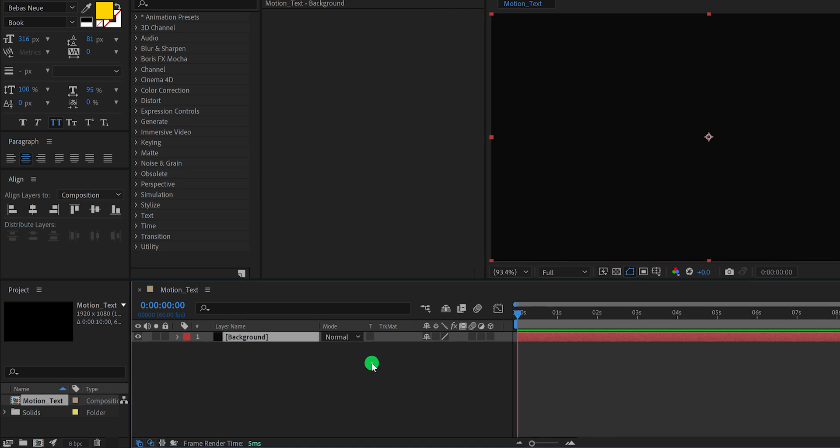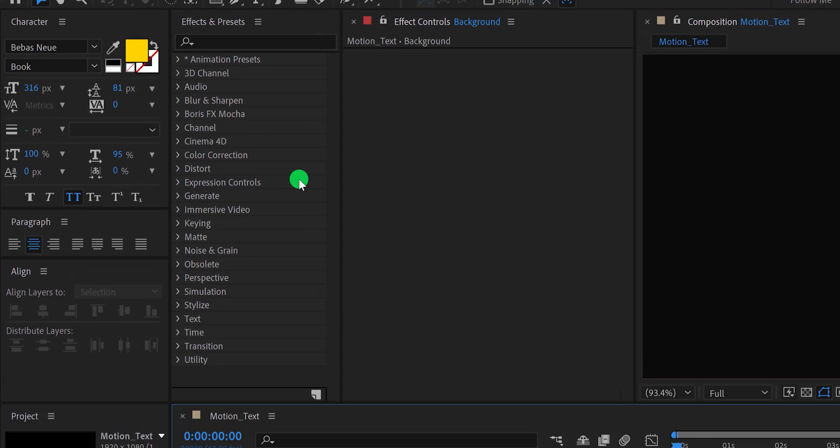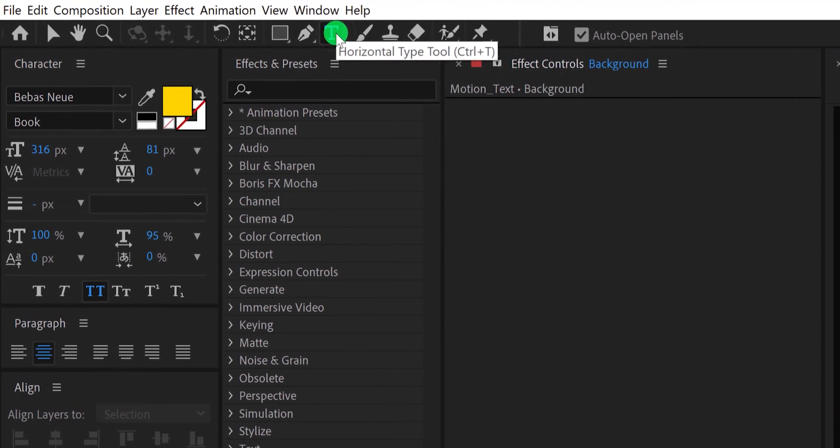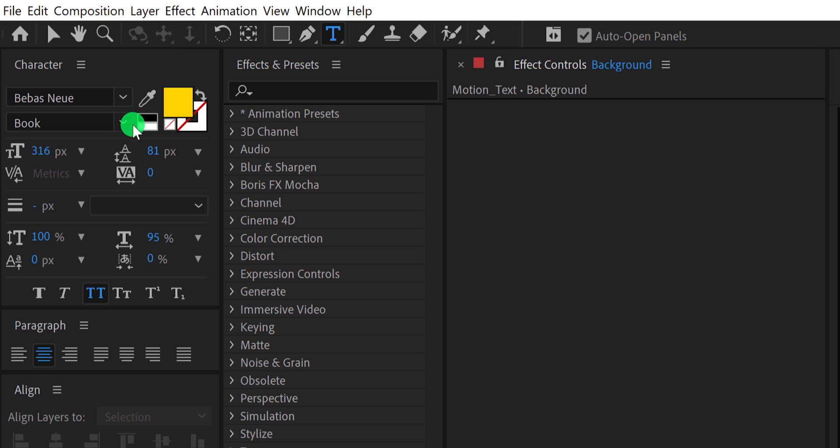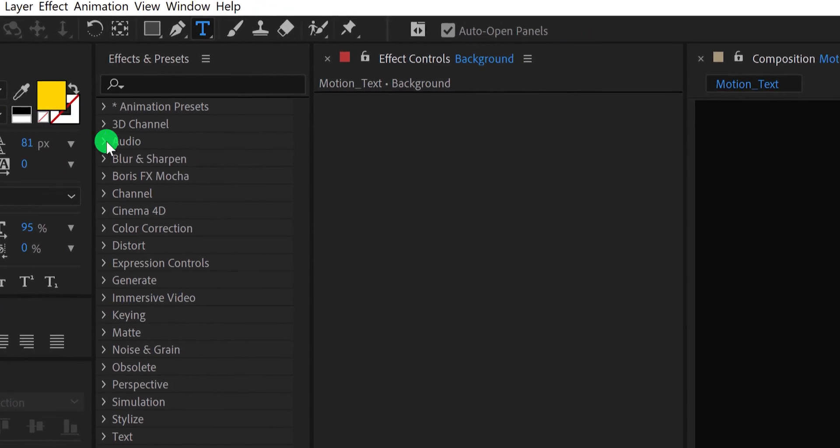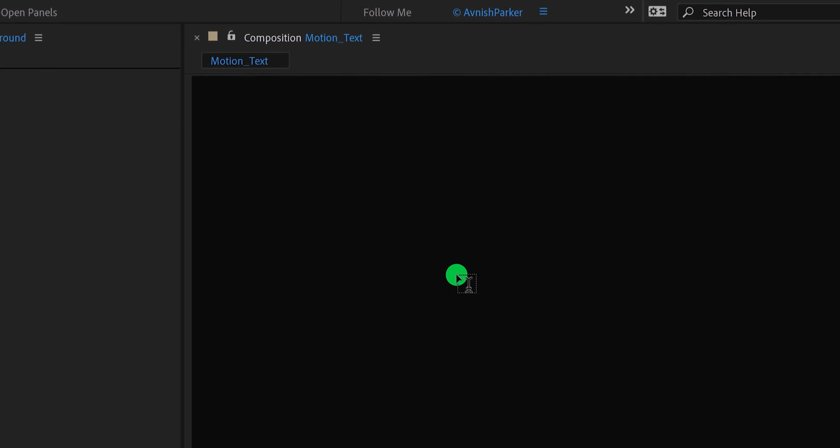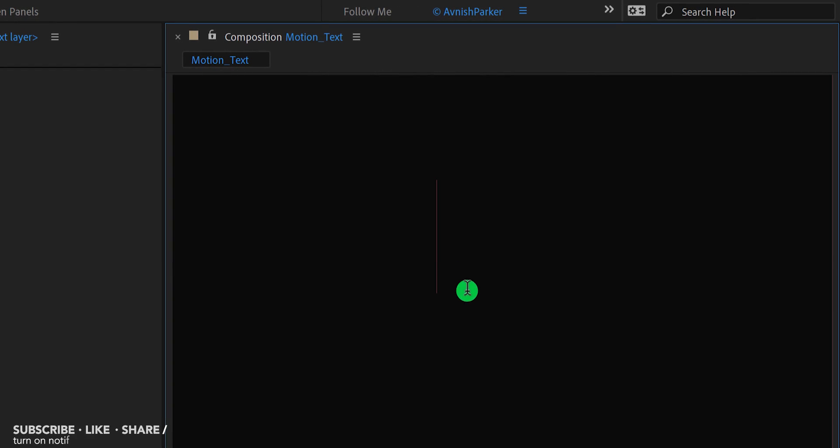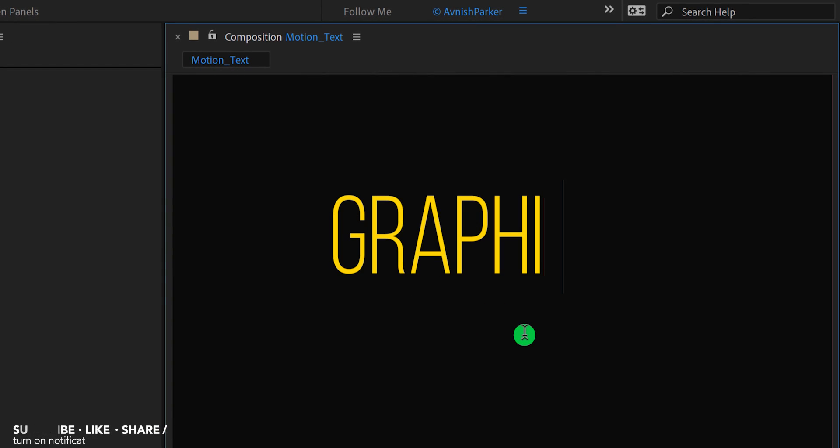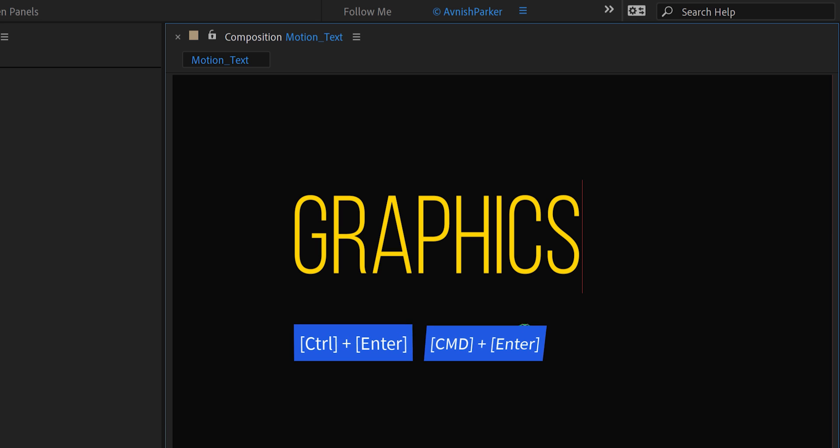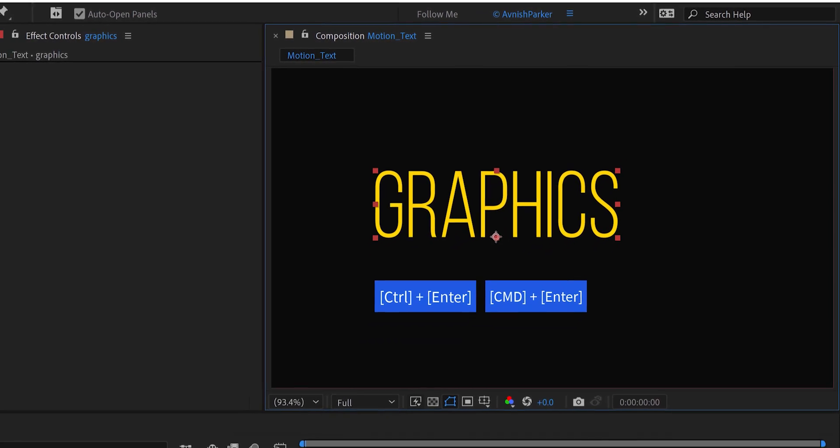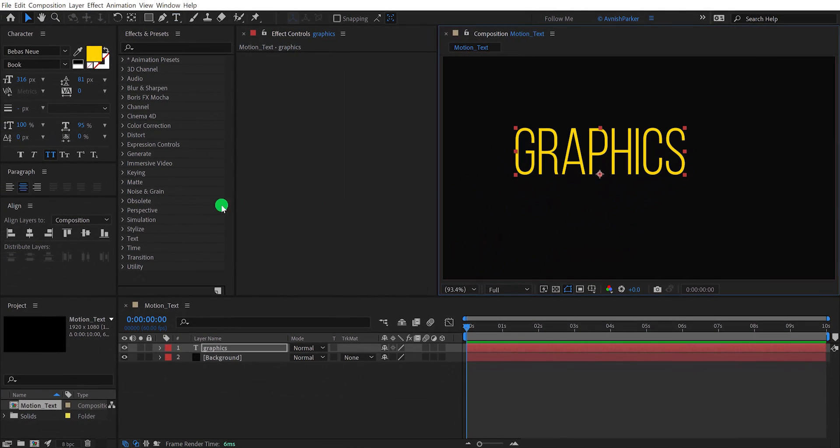Now go to the tools and select the text tool. I am using the Biebers Neuer font, and my font size is set to 300 pixels. You can download this font from the link in the description. Now click anywhere on the screen, and start typing your text. Eject from the typing box, by clicking Ctrl, or Command Enter, and then align your text into the center.